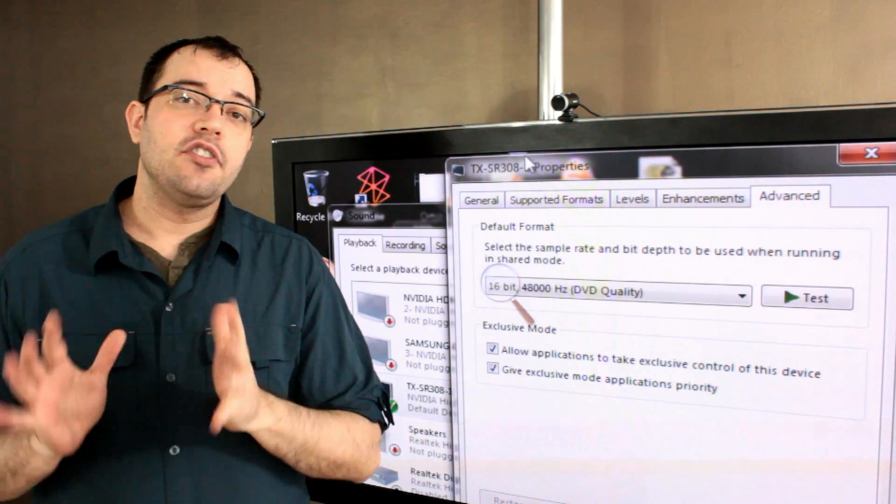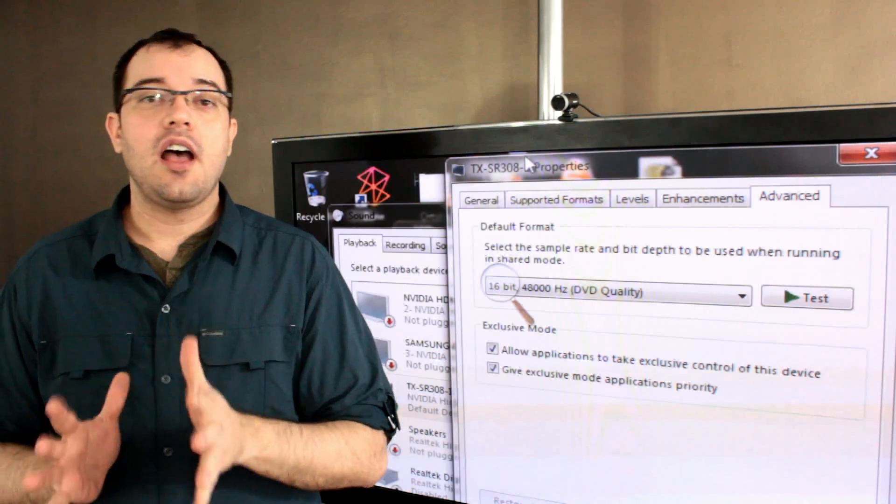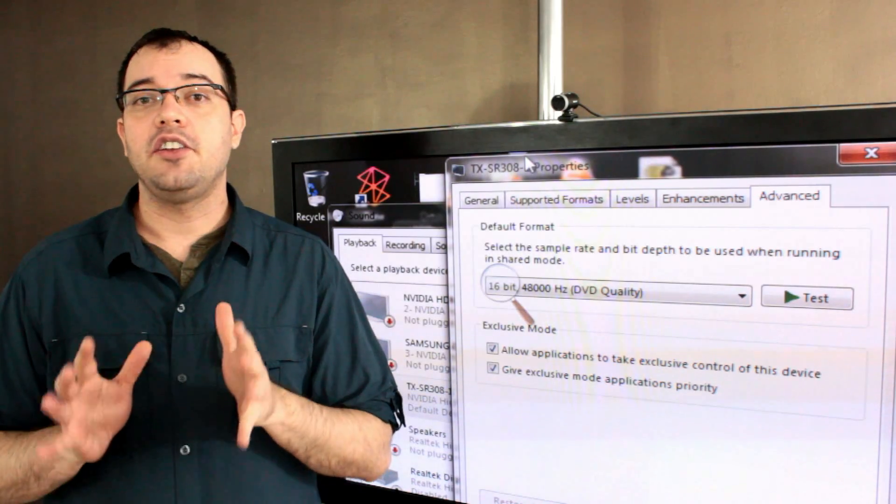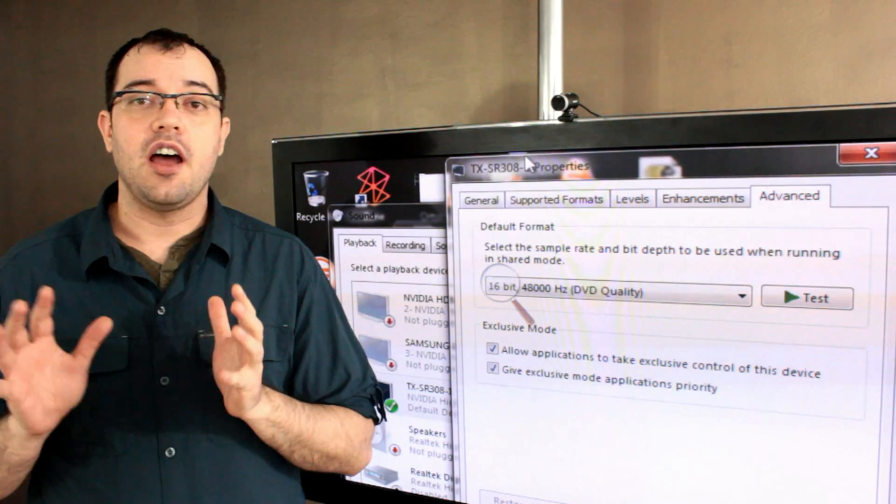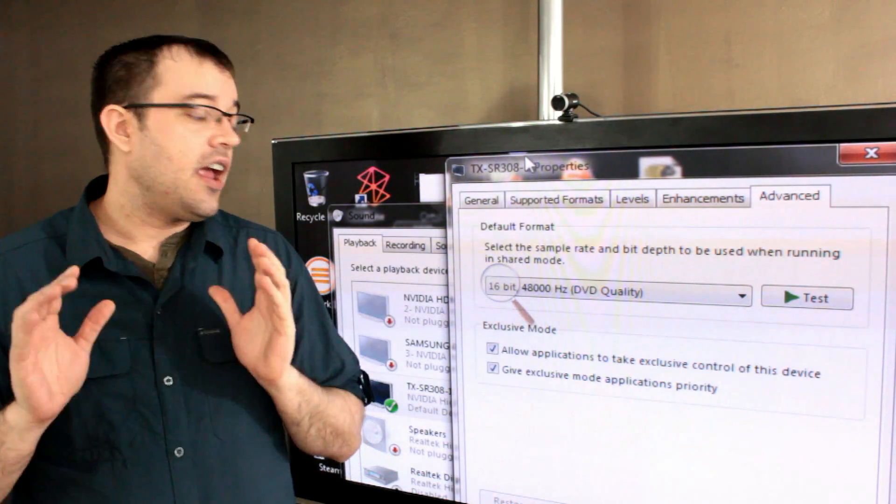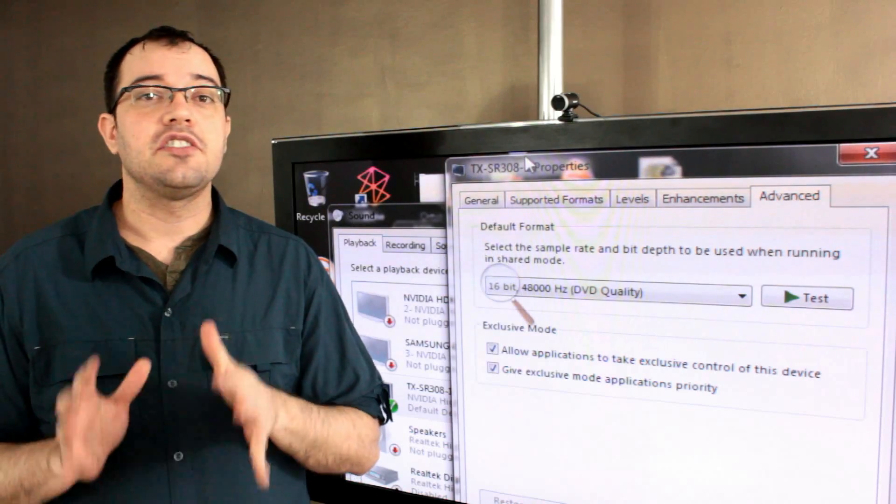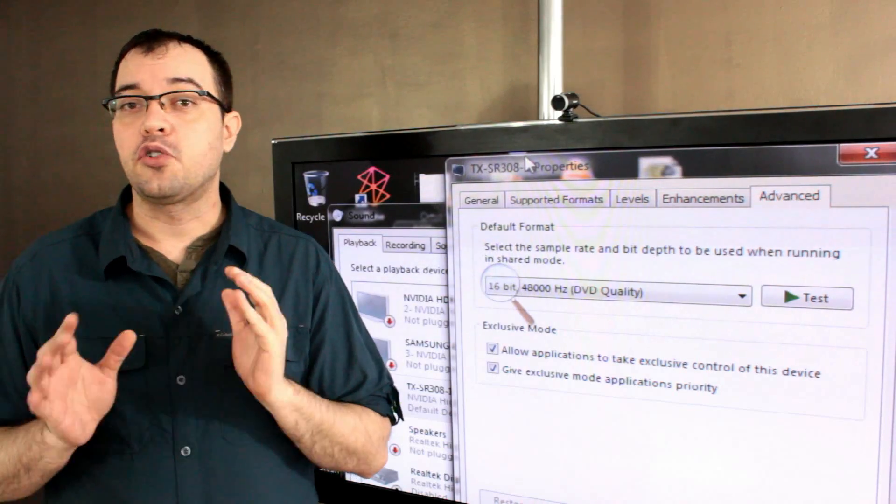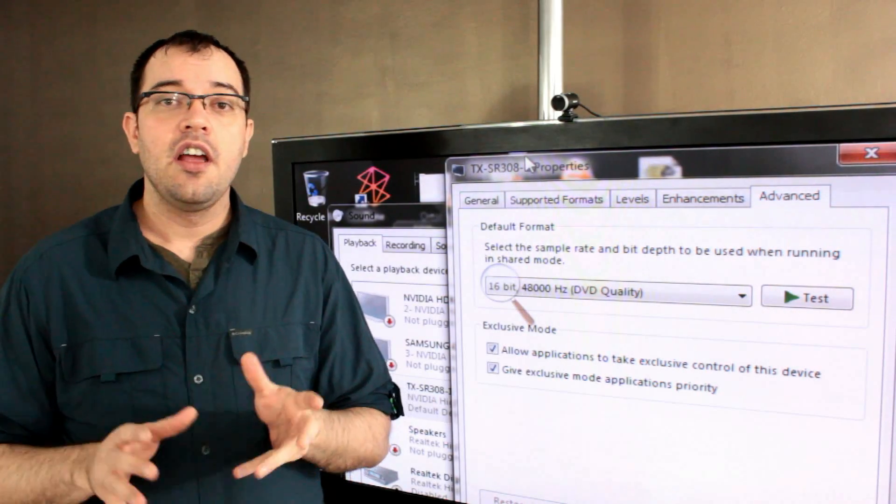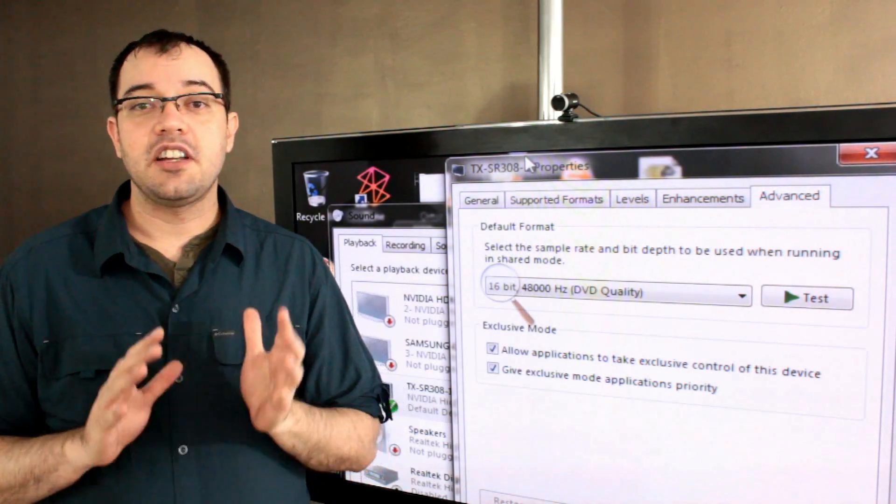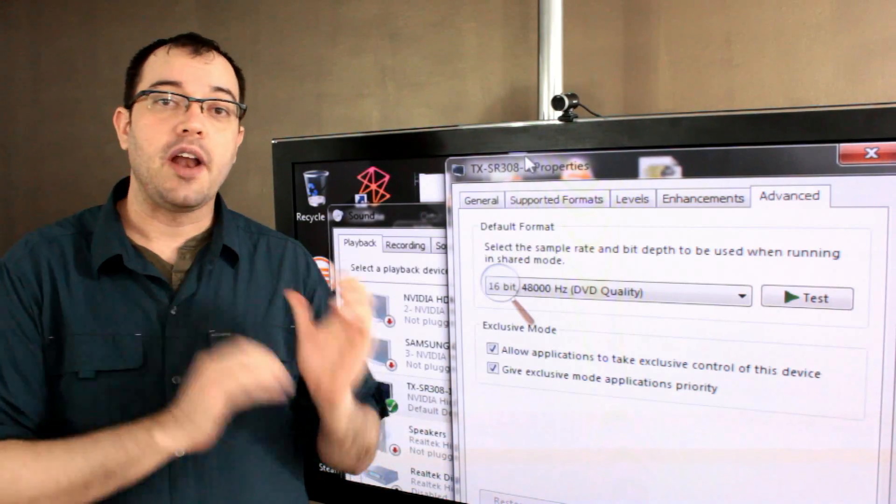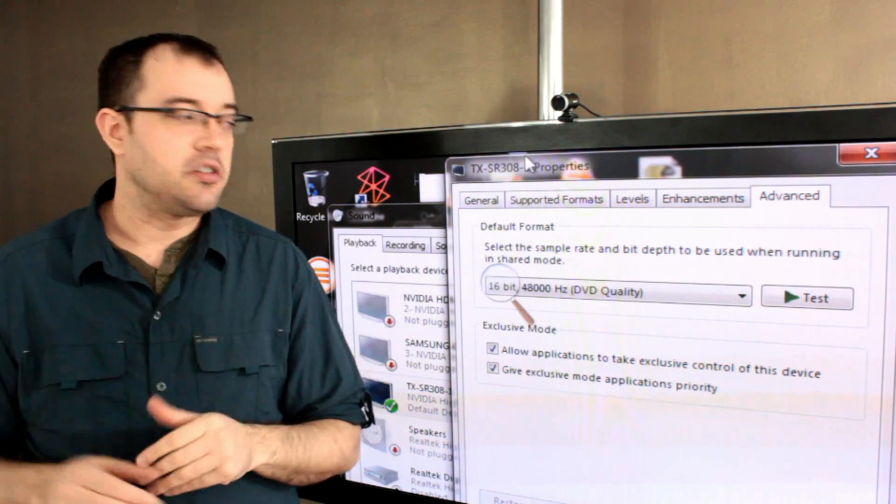However, there's an even bigger, more common problem with playing back your digital audio files on both Windows and Mac. And that is that most devices don't talk directly to the sound card. They go through the audio mixing layer or the audio mixing renderer, depending on what system you're on.